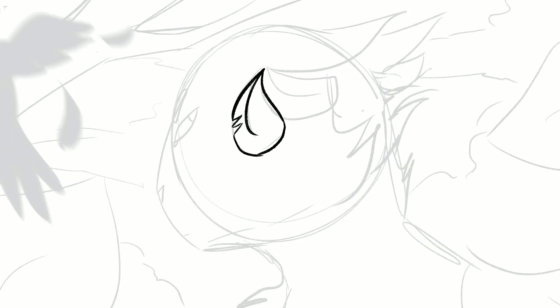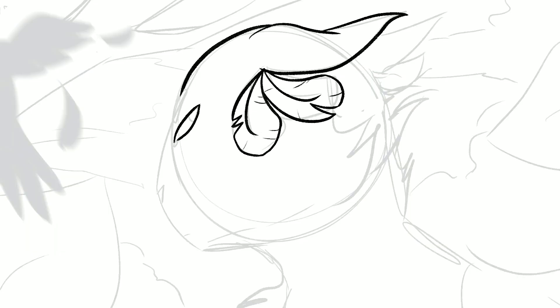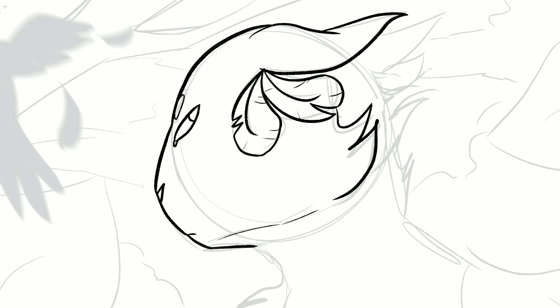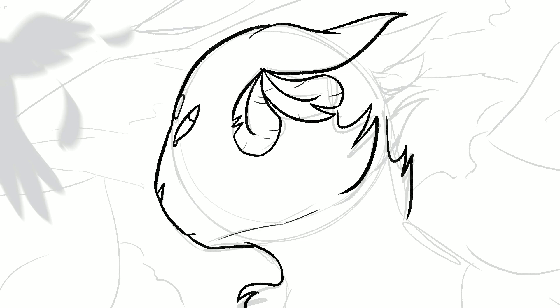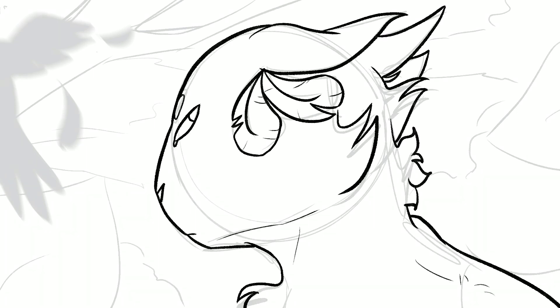But anyway, let me get into the speedpaint and the symbolism behind it, because that's fun, I guess.